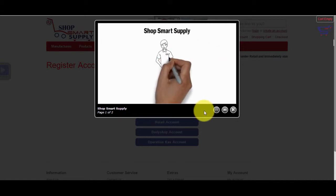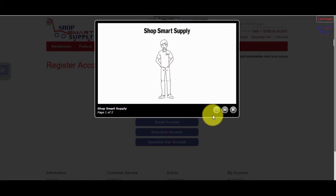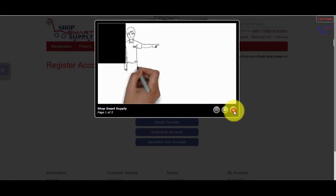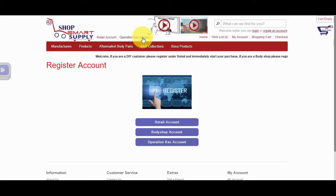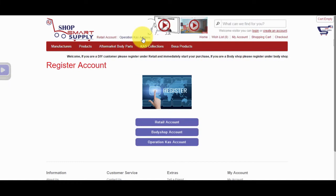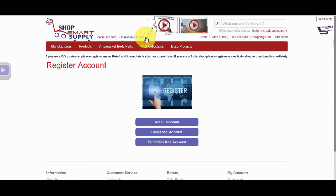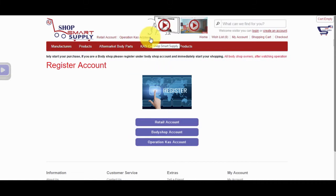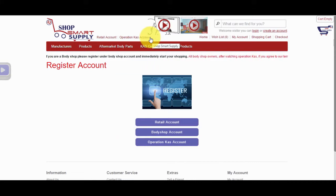If you're a Body Shop owner and you're located in Southern California, click on the Operation Cass Account to sign up for Operation Cass, only if you agree with our terms. You will be redirected to our wholesale website. Please click on Create Account to create an Operation Cass Account.